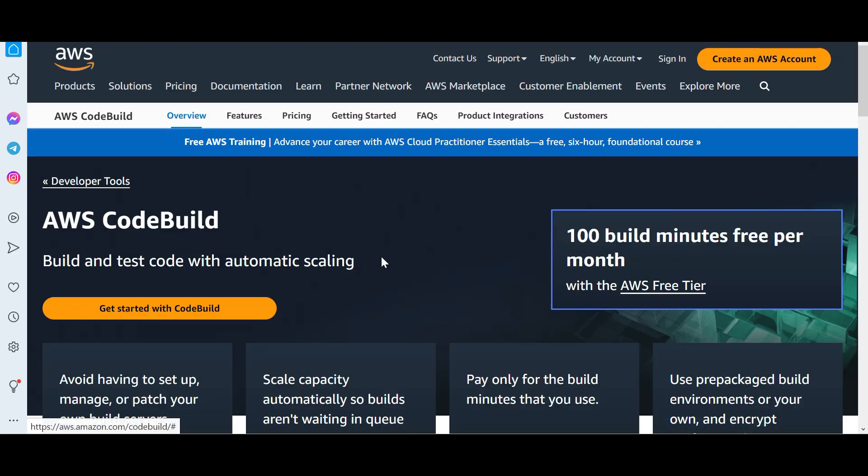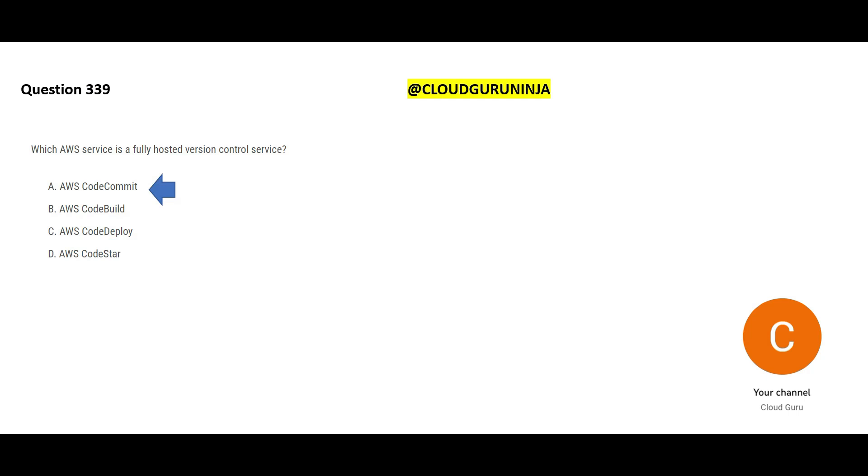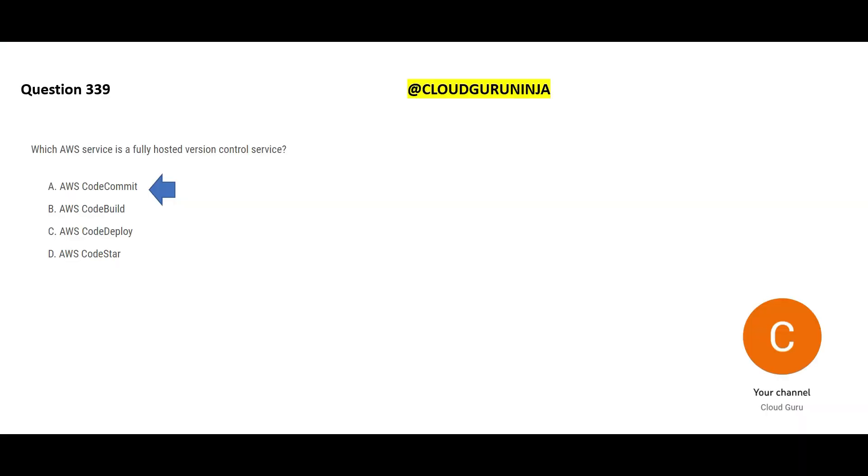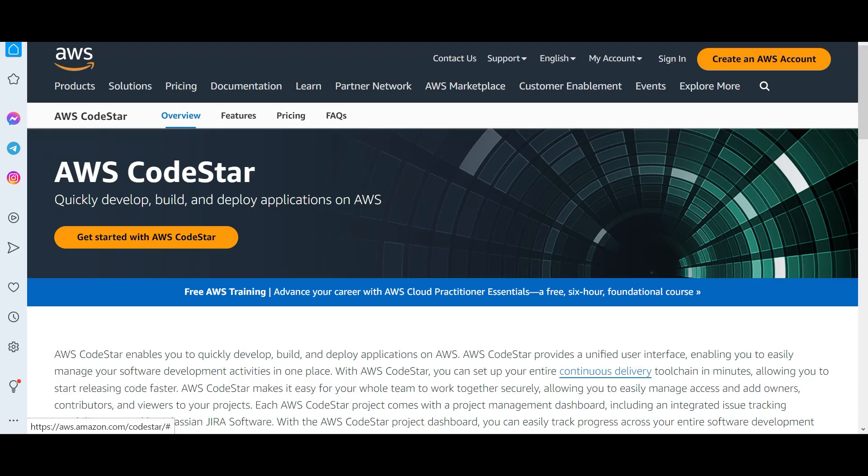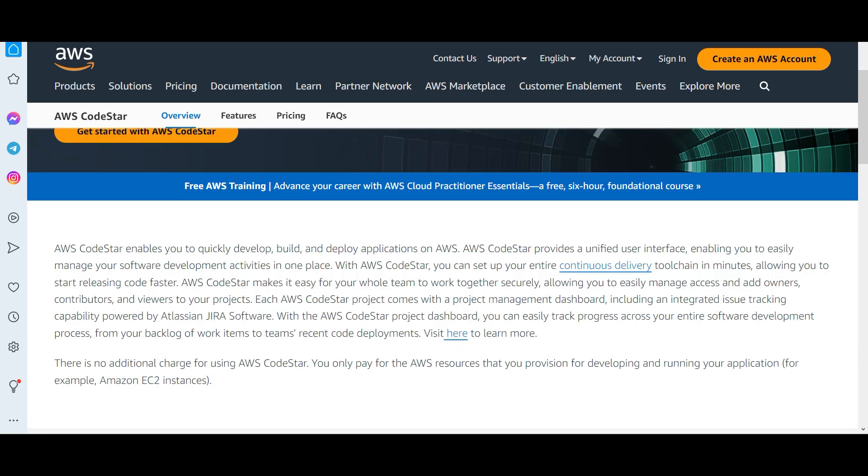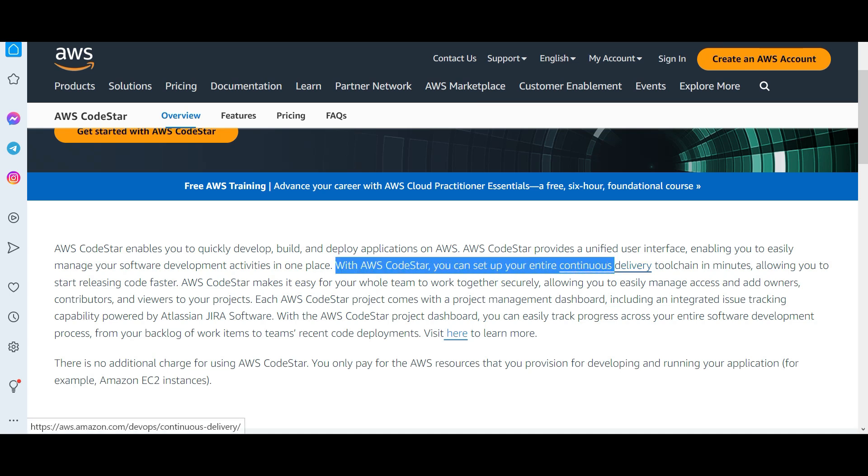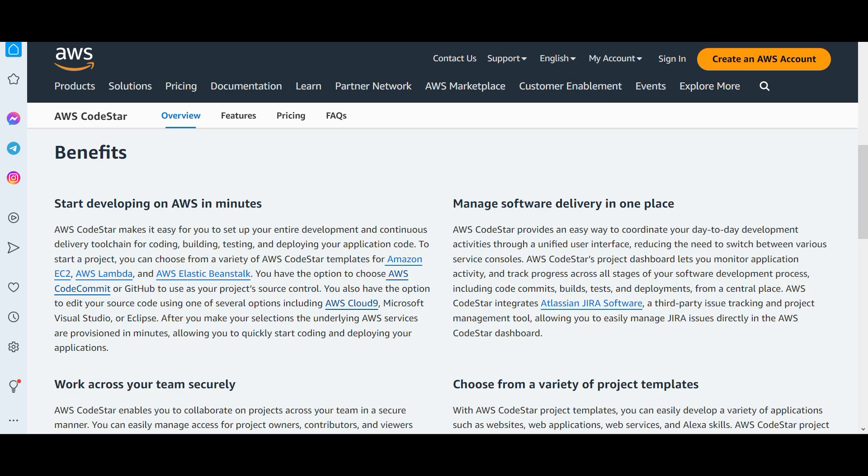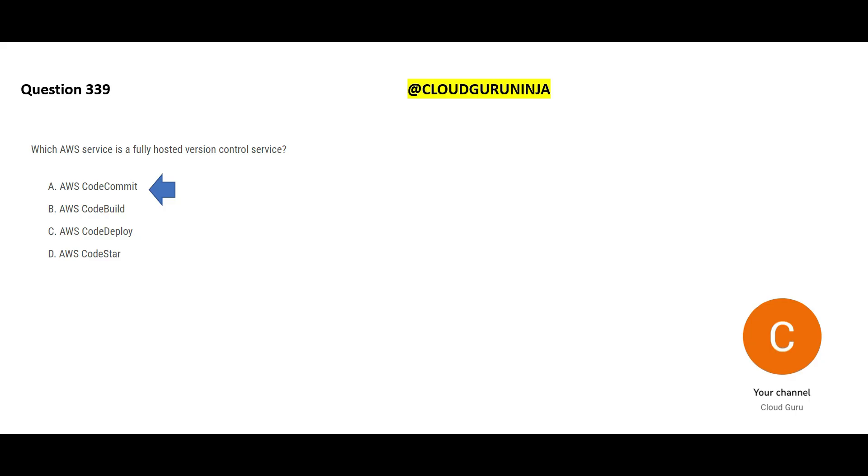This is our answer. CodeBuild is for developers to build and test the code. It is not for version control. CodeDeploy is for CI/CD. It is for code deployment, that pipeline it creates. And CodeStar, it is for developers to build, develop, deploy. With CodeStar, you can set up your entire continuous delivery tool chain in minutes. In minutes, that is the advantage. You can manage software delivery in one place. So we understand this answer now.